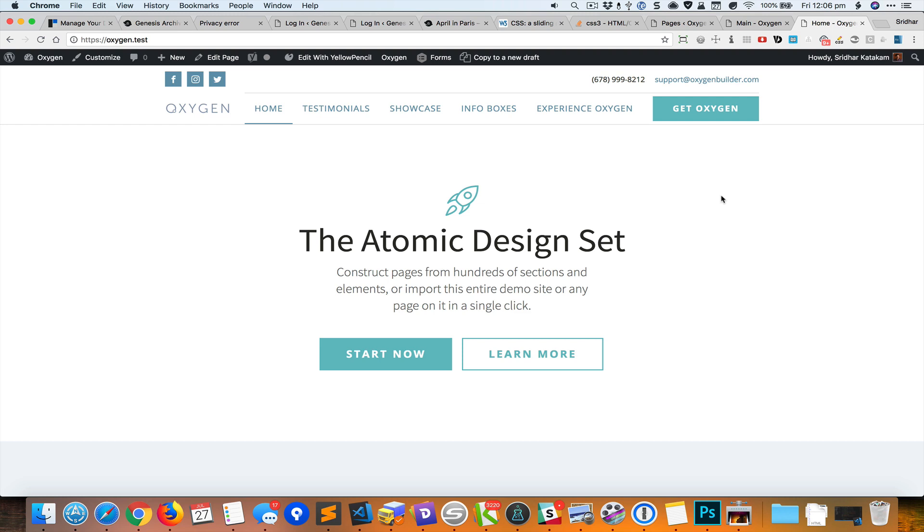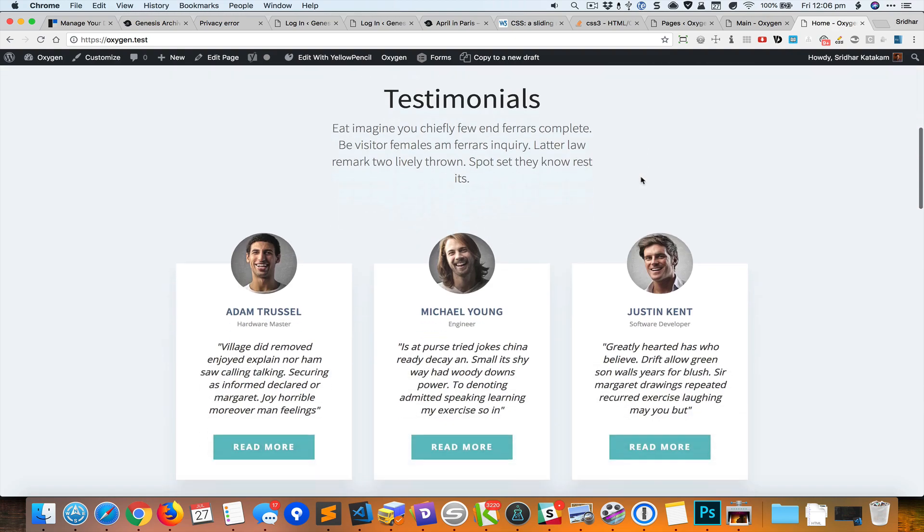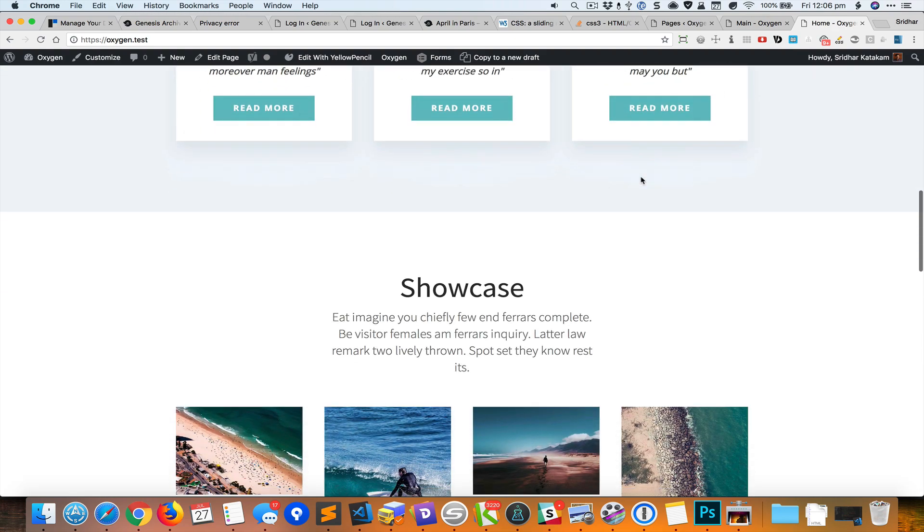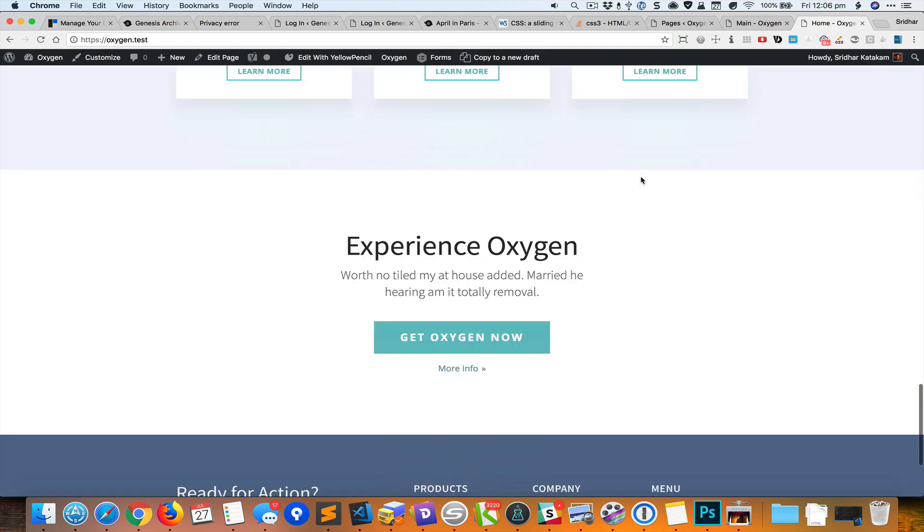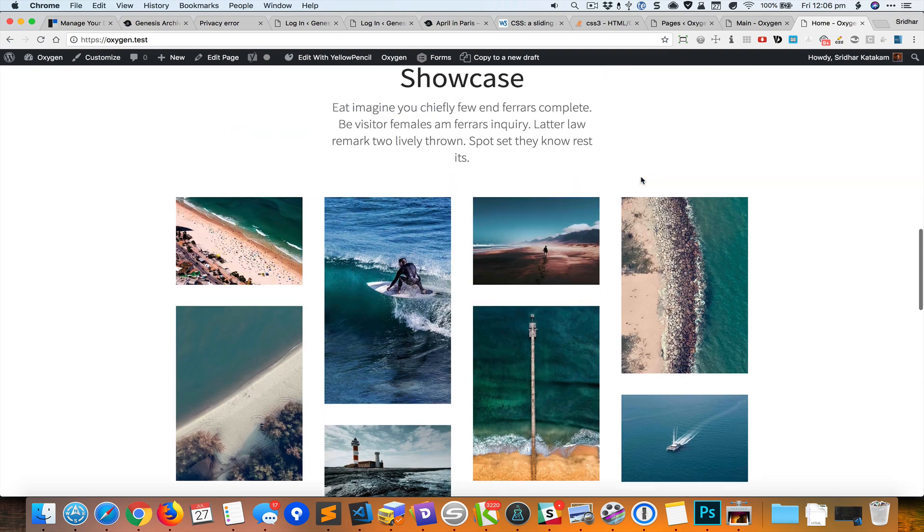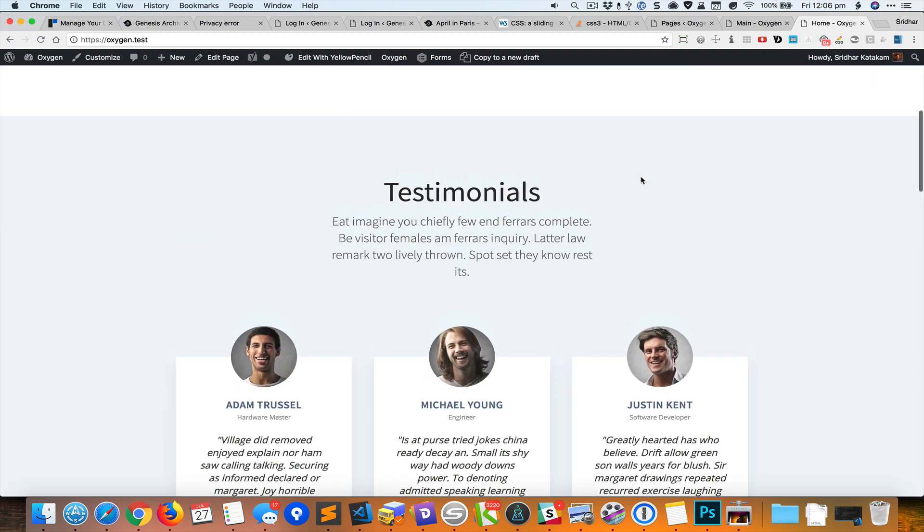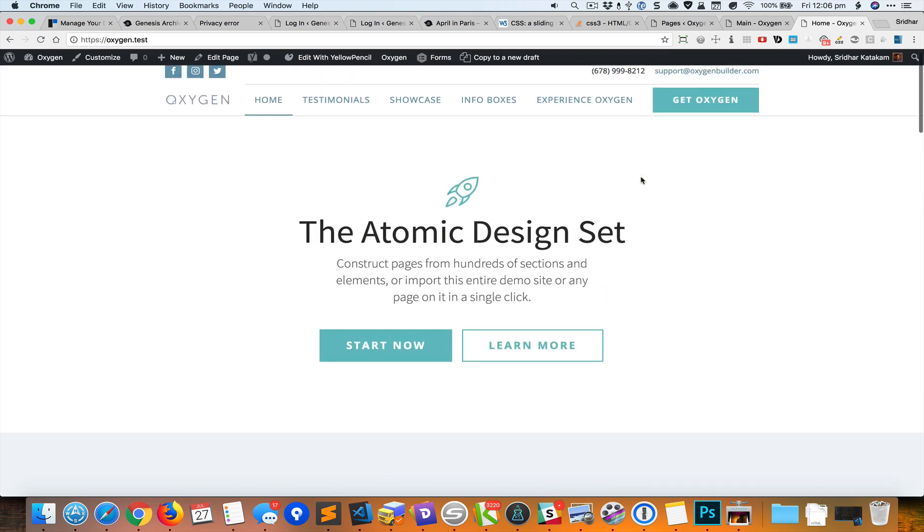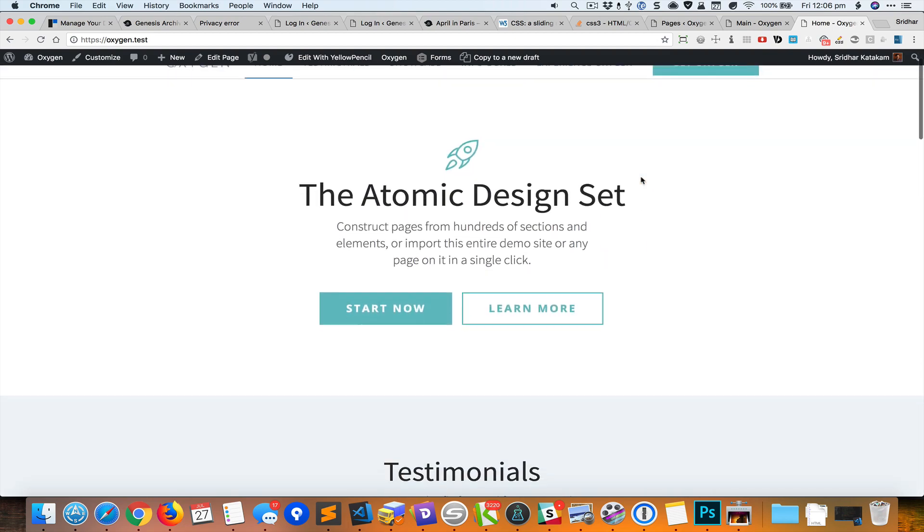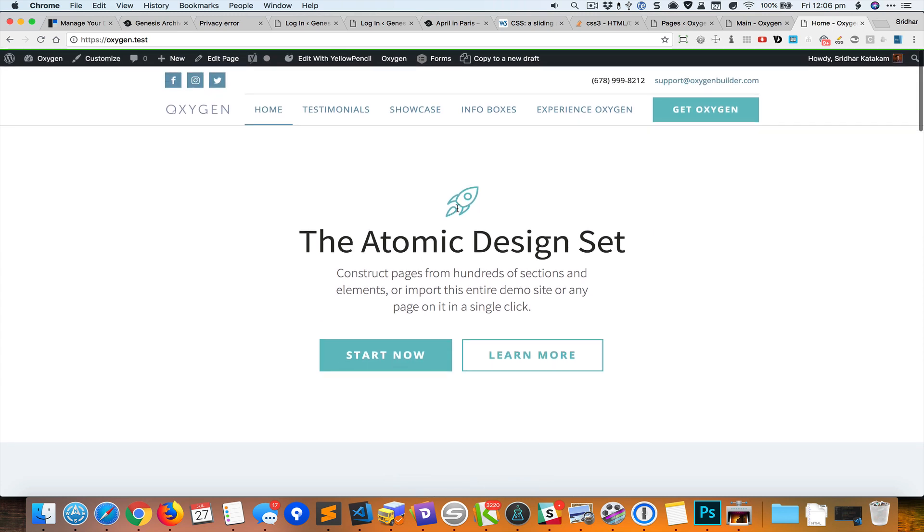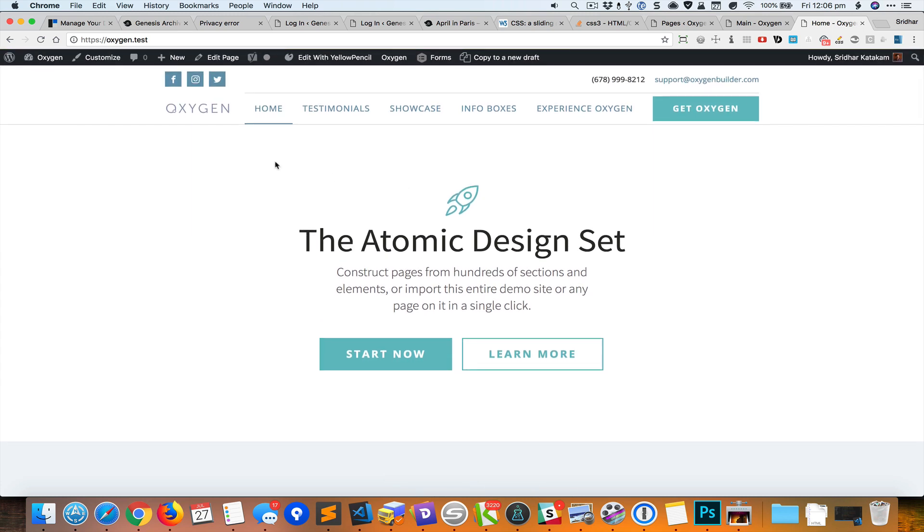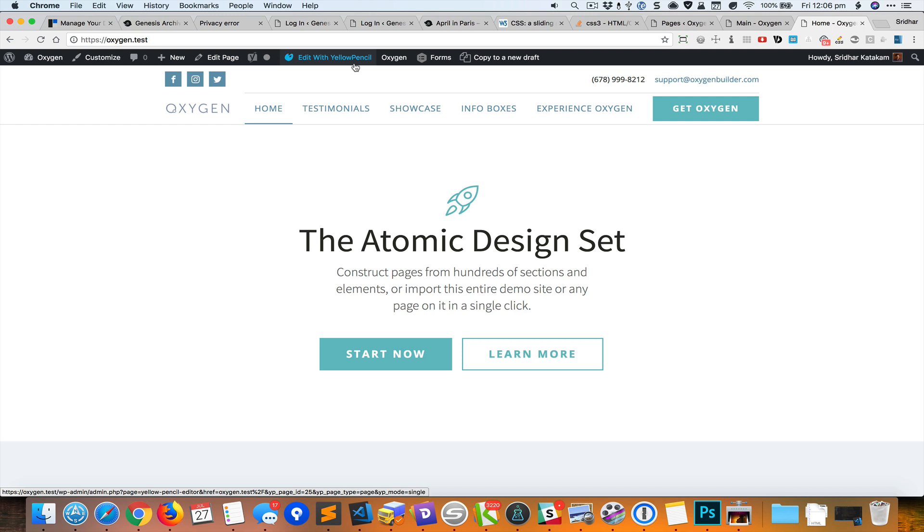I'll just show you how it works on a site that is built using Oxygen. So here I have the home page on the site. Let's say I would like to add some entry animations. For example, let's say I want this Start Now and Learn More buttons to slide in from the right to left. Once you have the plugin installed and activated, it adds a new menu item in the WordPress toolbar admin bar.